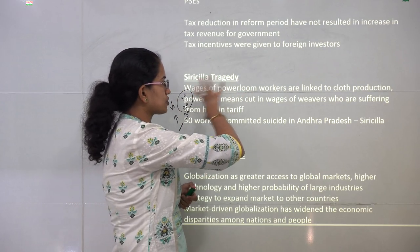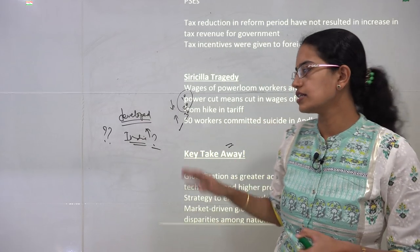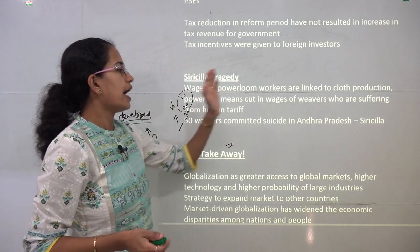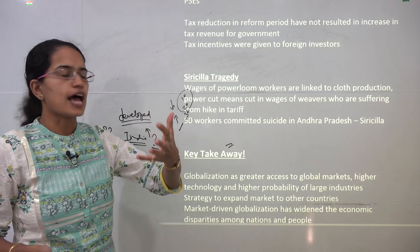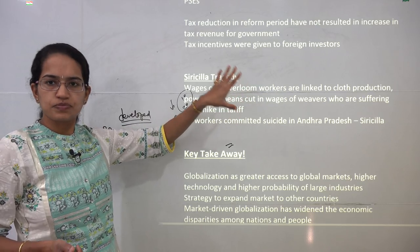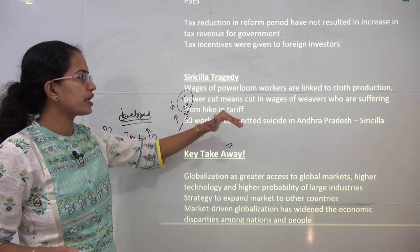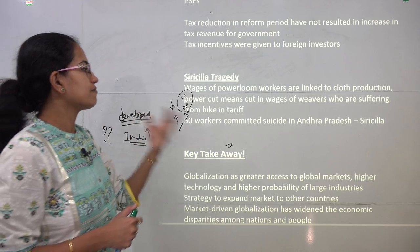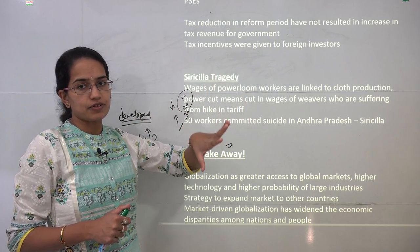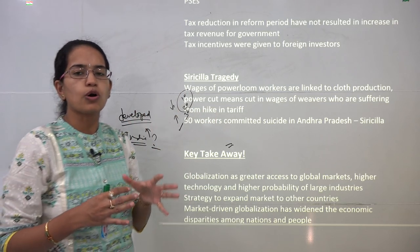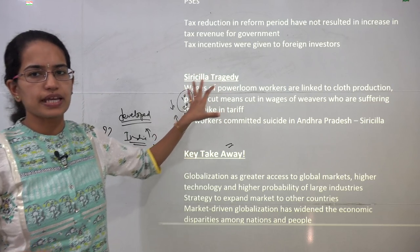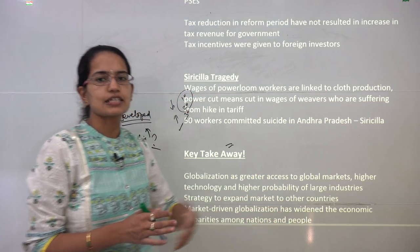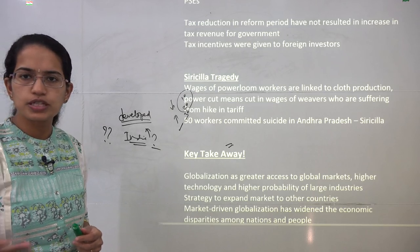One major tragedy witnessed during this period was the Sirisala tragedy in Andhra Pradesh, where 50 workers committed suicide due to very low wages in cloth production. Power cuts further reduced wages because workers could not weave cloth, and higher tariffs added to their burden. This case highlighted the need to focus on the textile sector and understand why numerous power looms were closing down.